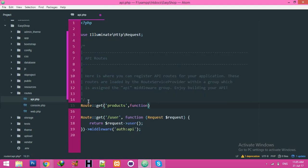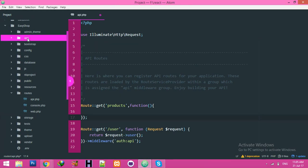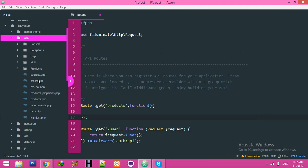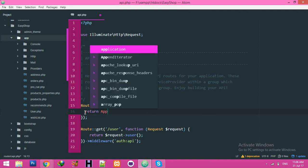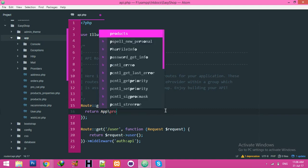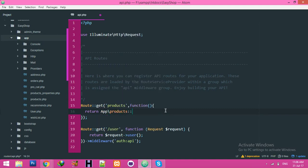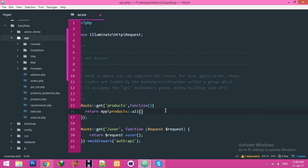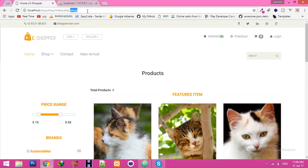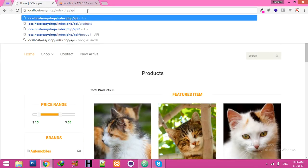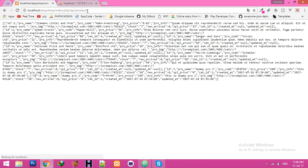The function will return JSON data from the model of products. We have a model products. We will try to return app, app, this folder, slash products, and all data. Now we need to display all data for this. Go to your browser, here just API and products. You will see you have all data.